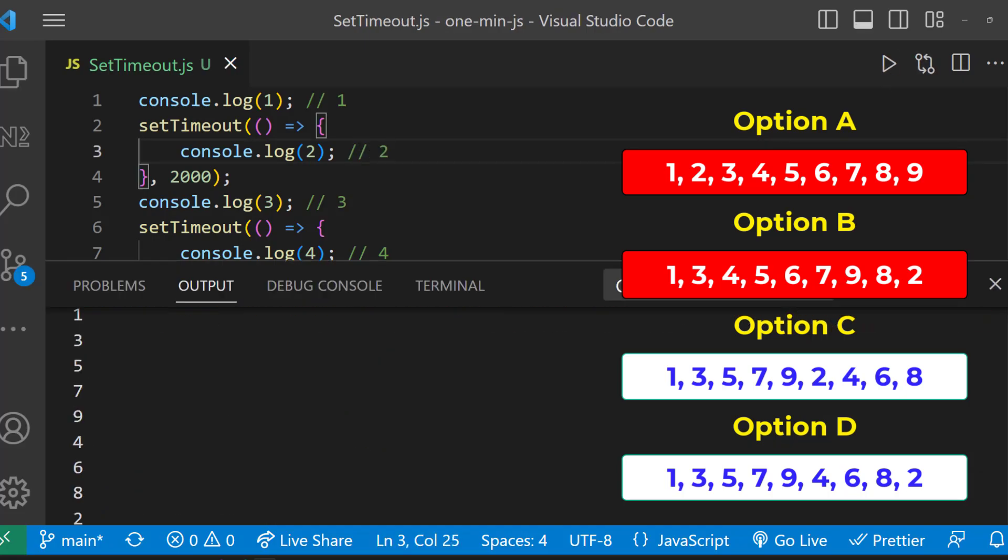So we can see 1, 3, 5, 7, 9, 4, 6, 8 and 2. So the right option is option D.